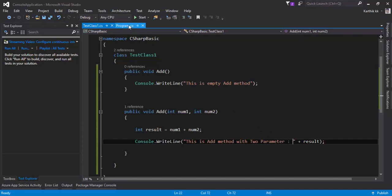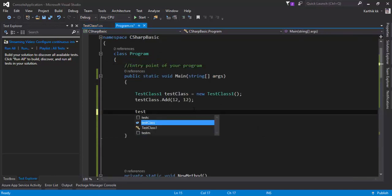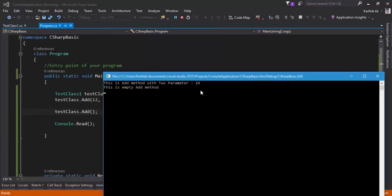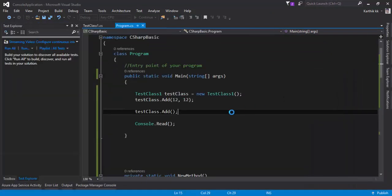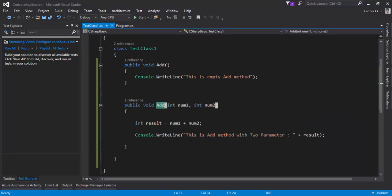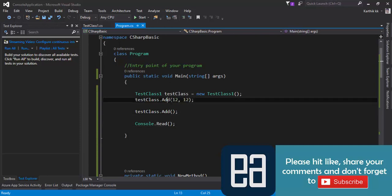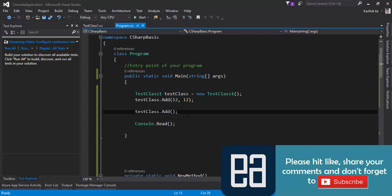This is how you make use of methods and perform operations. To call the add method, all you need is testClass.Add(). You can also use a return type instead of void — just specify the return type and use the return keyword to return the result. To see how that works, you'll have to wait for the next video. That's it guys, thank you very much for watching, and have a great day.